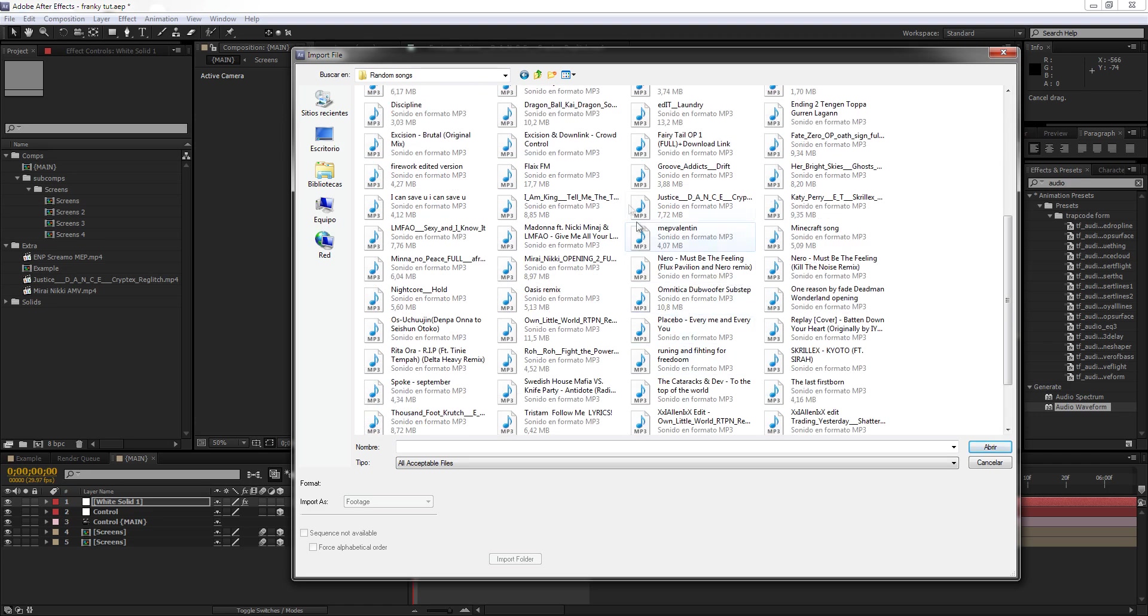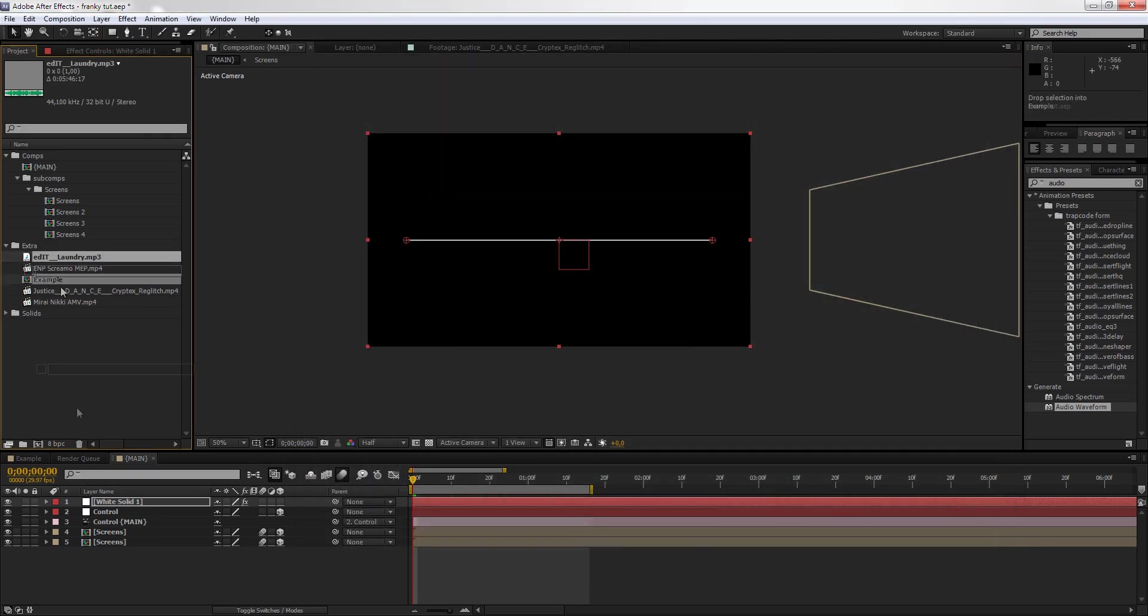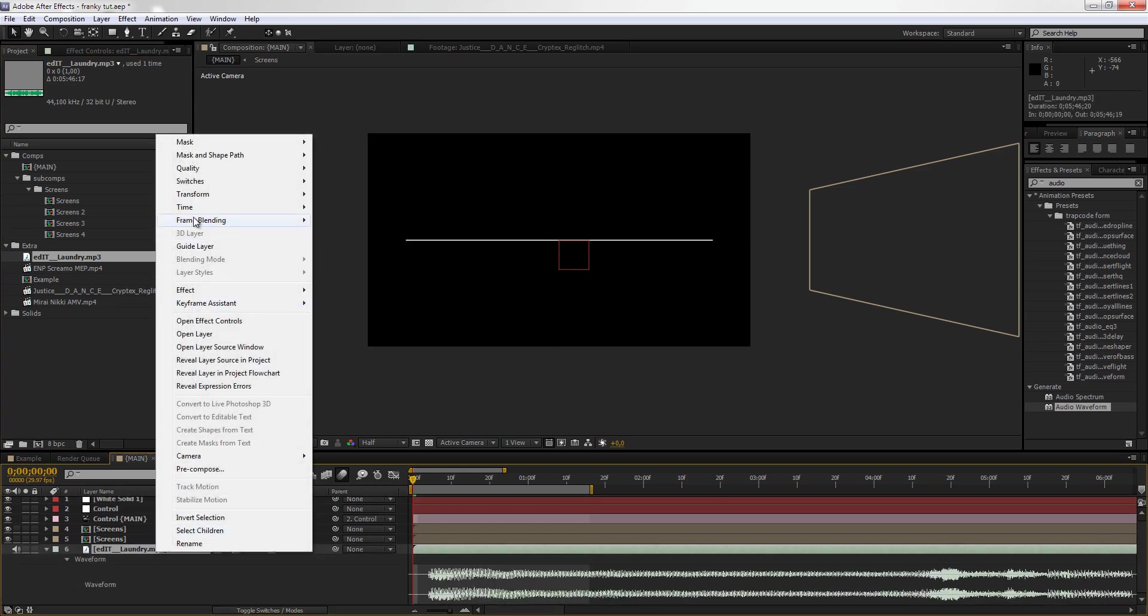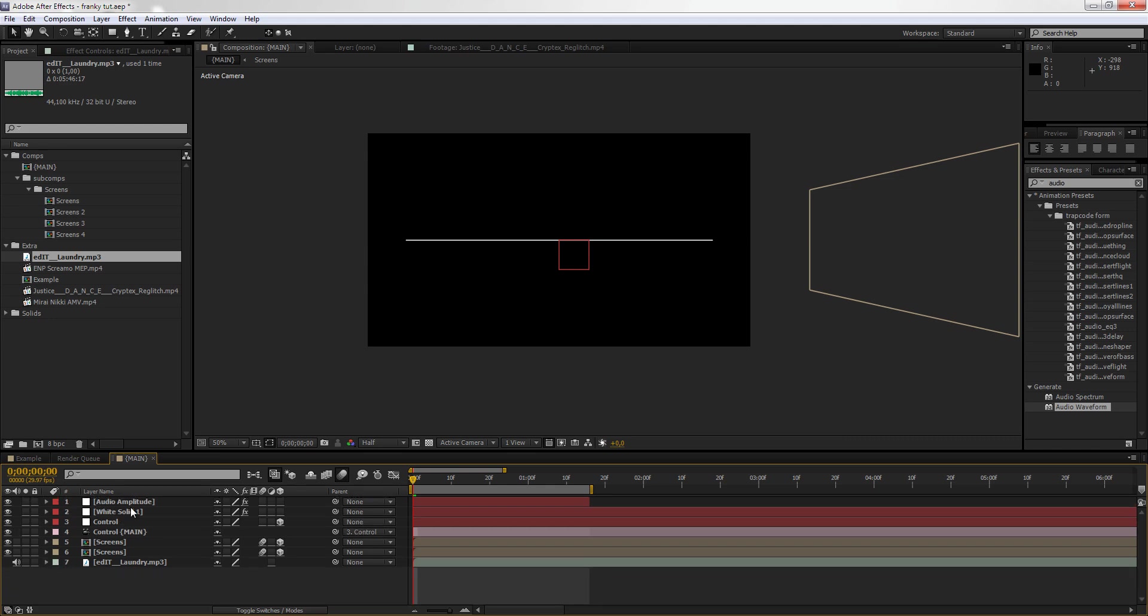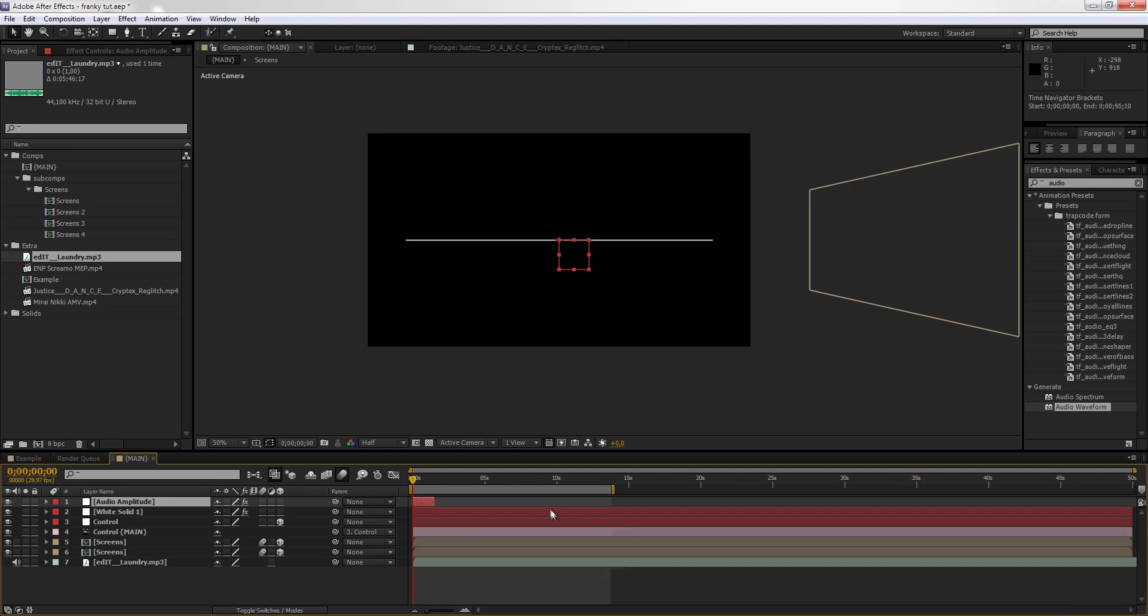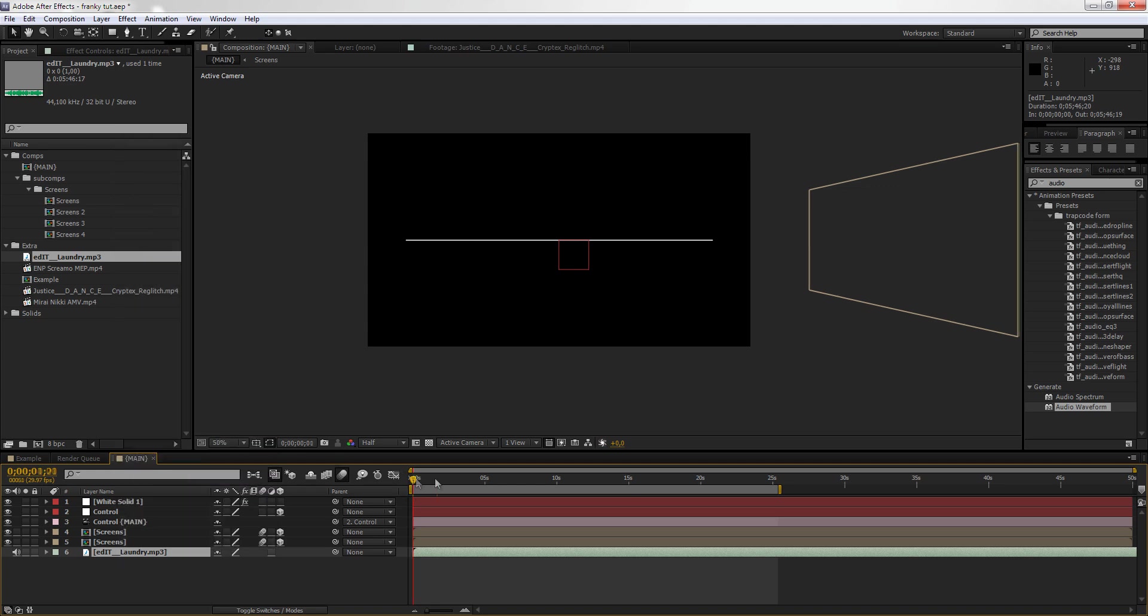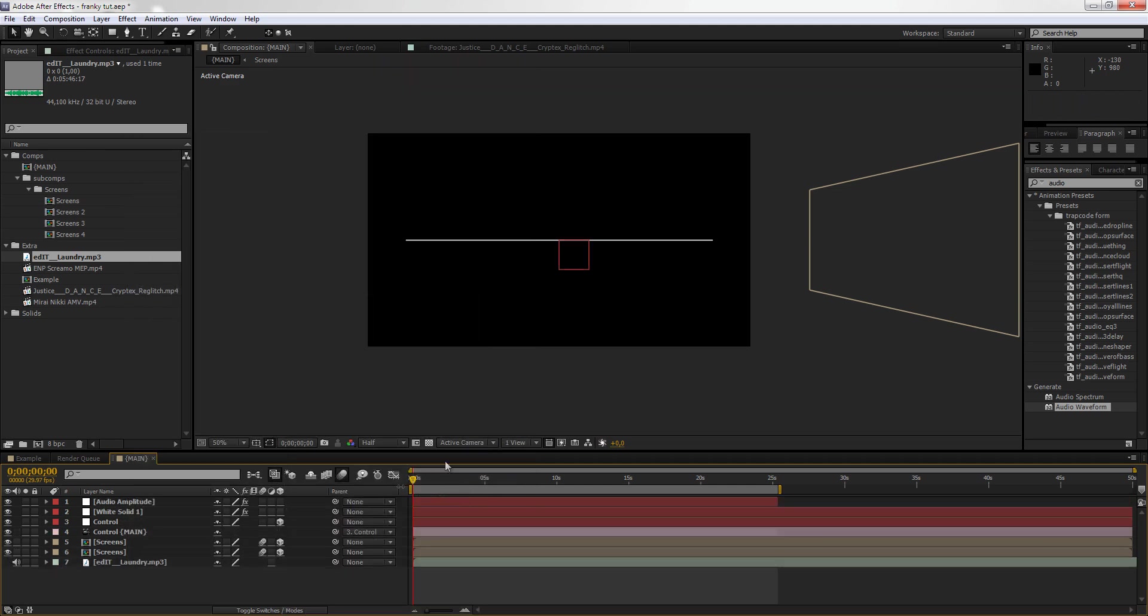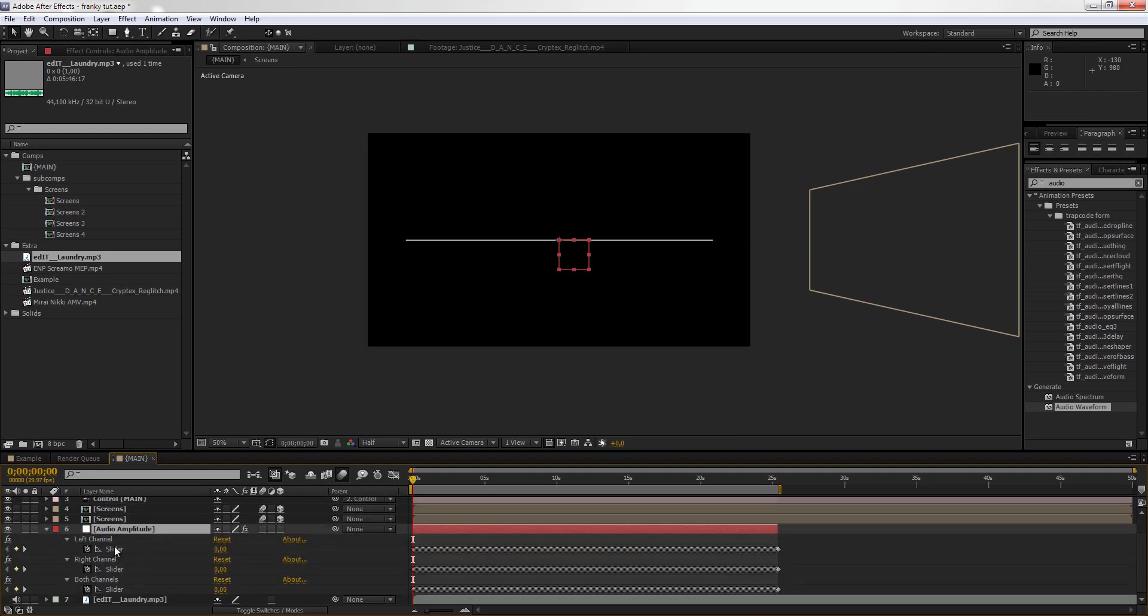We're going to go to keyframe assistance and we're going to convert audio to keyframes. So now we have the audio amplitude in four parts. Obviously, select the area you have selected with the slider. Go to keyframe assistance and select convert audio to keyframes. Now you have this null object over here with the left channel, right channel, and both channels together.